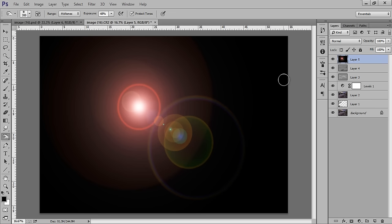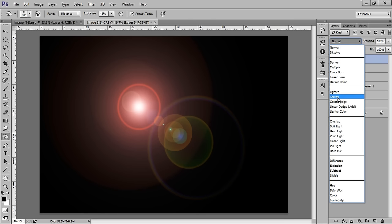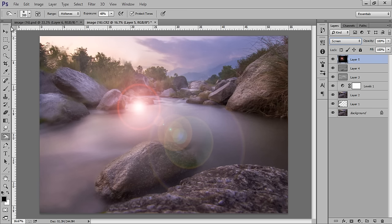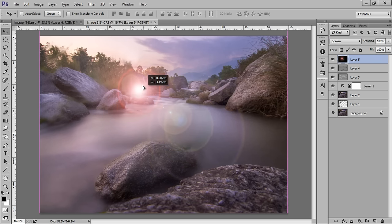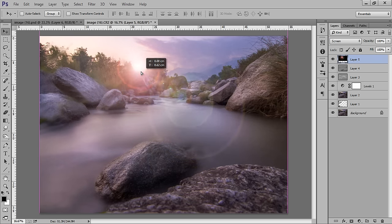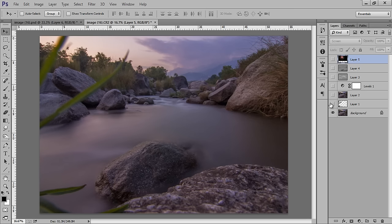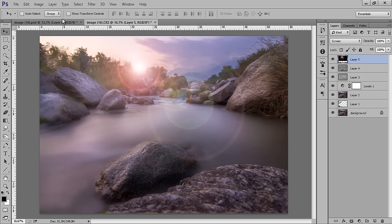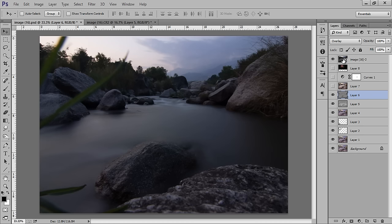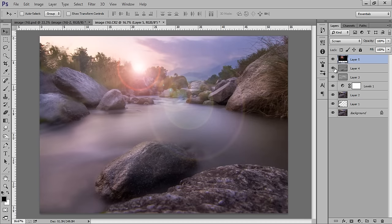Now I'm getting the lens flare and you have to set the blending mode to Screen. You can also adjust its position. This is the original directly from Camera Raw — and this is the original image before editing, and this is after editing.